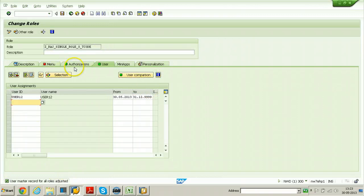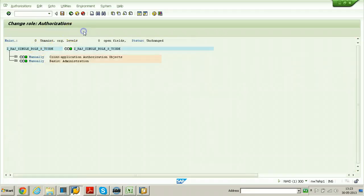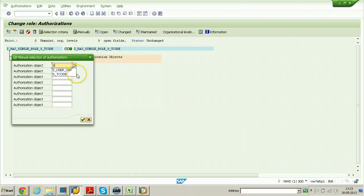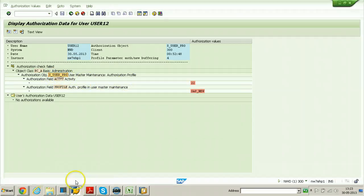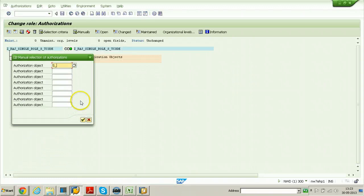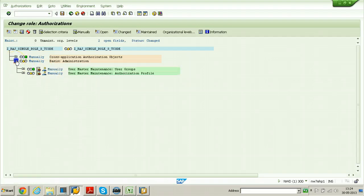Switch to the other session. Change authorization data, click manually, and enter S underscore USER underscore PRO. Click continue so that the particular authorization object will come here. This authorization object is user master maintenance - authorization profile in user records.